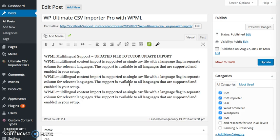This is how you update a CSV or XML with WP Ultimate CSV Importer Pro. Thank you for watching this video.